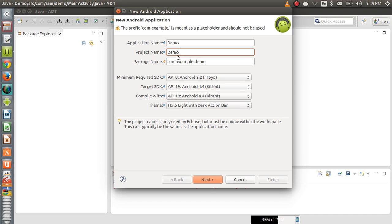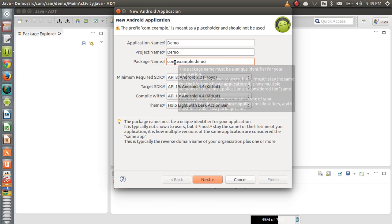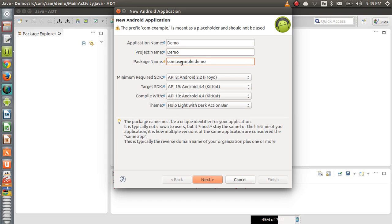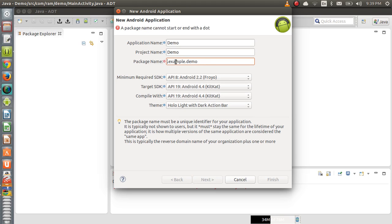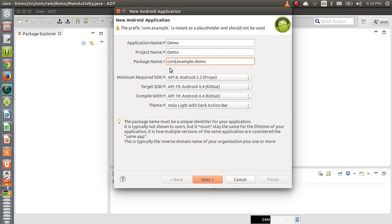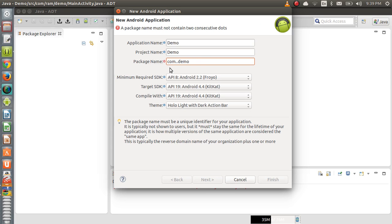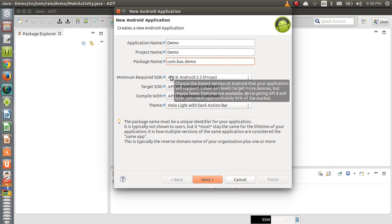Coming to the package name — there are certain rules. The package name should have at least one dot; minimum one dot should be there. The dot should not start the name and should not end the name. The package name cannot start or end with a dot. Generally, we start package names with 'com', followed by a company name such as 'bas', and then the application name. In this format we normally provide packages for applications.